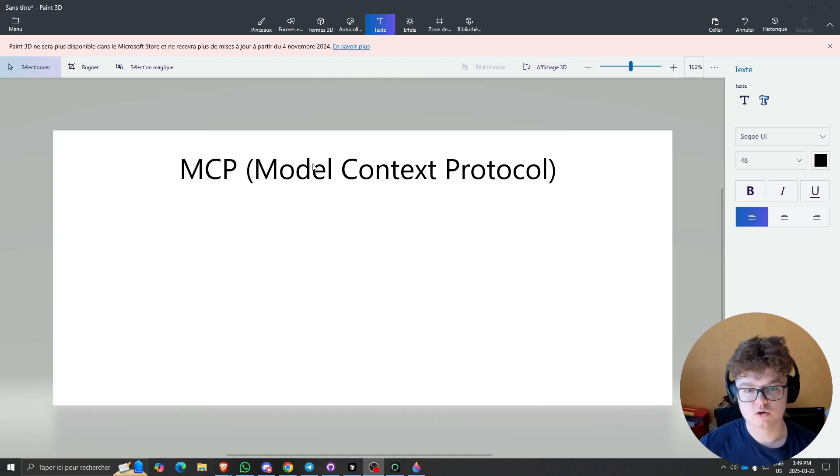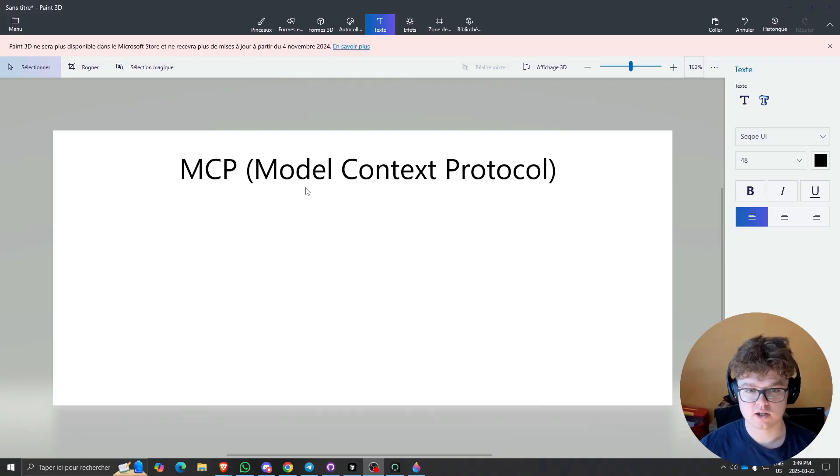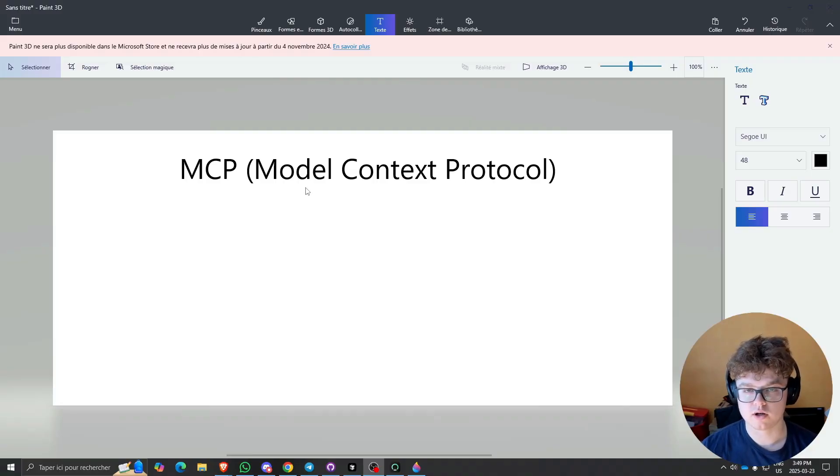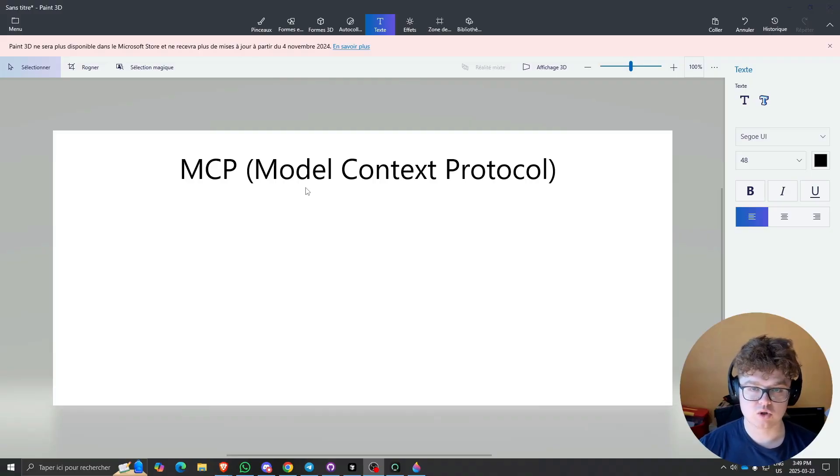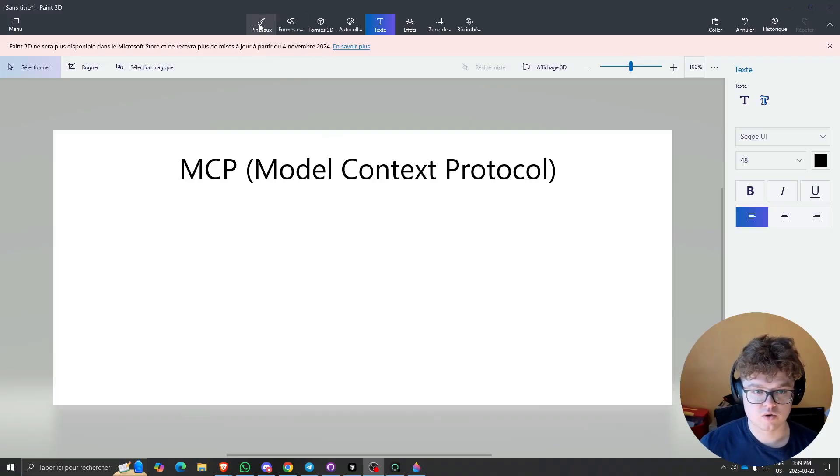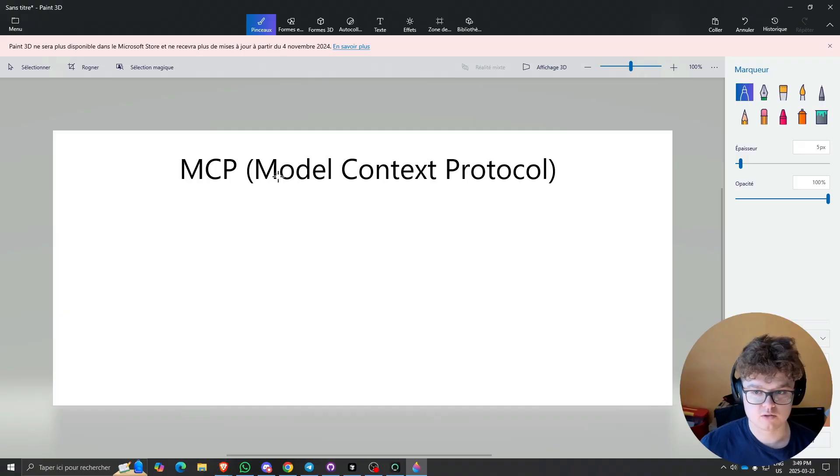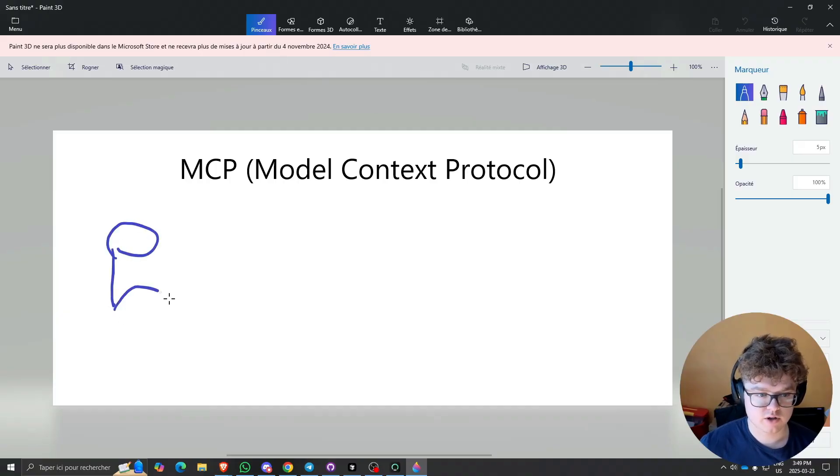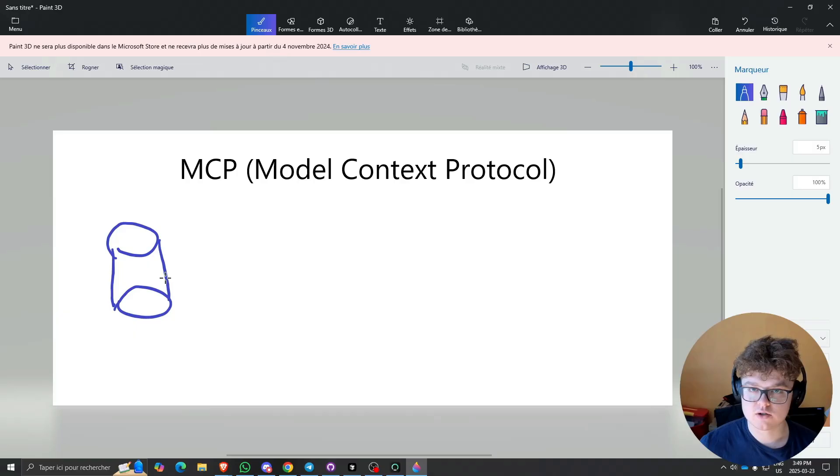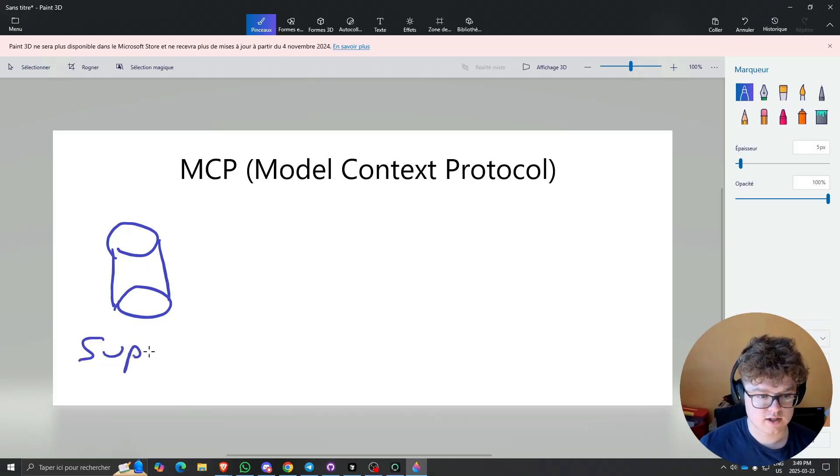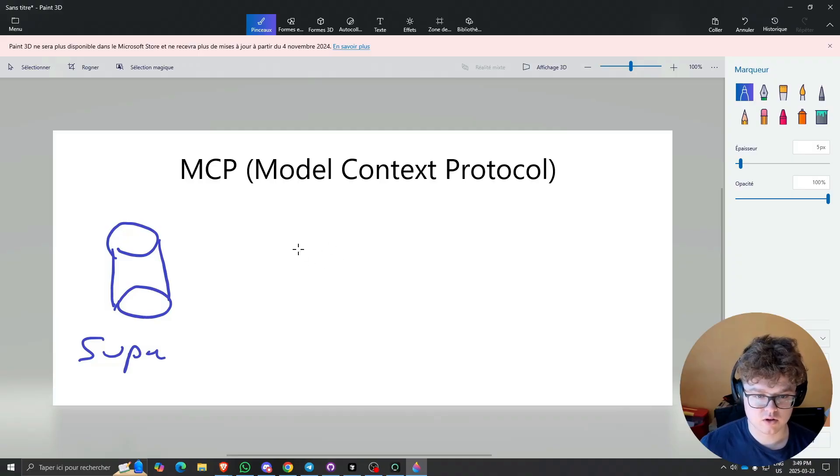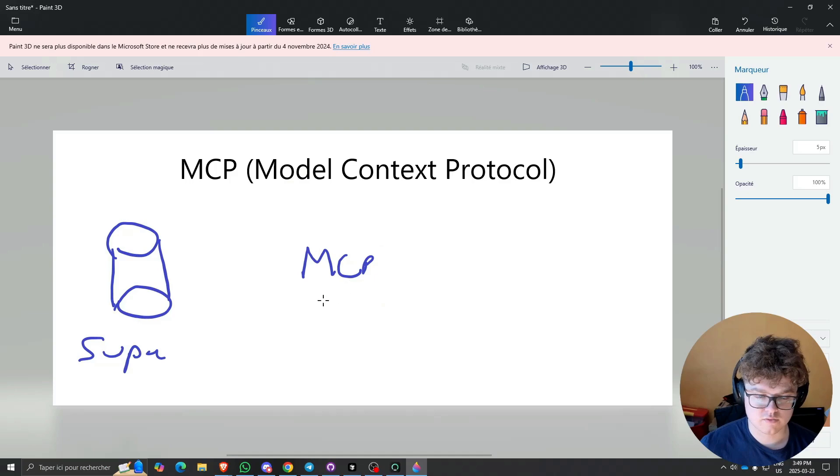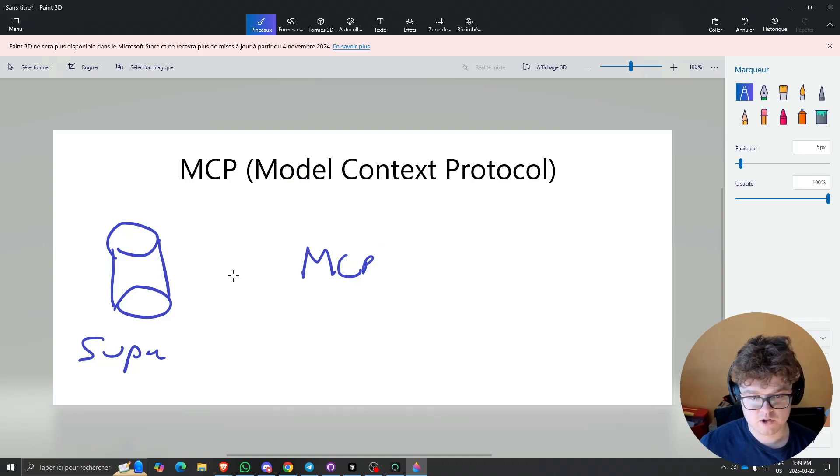First up, if you don't know what an MCP is, it's an abbreviation for Model Context Protocol. It's a server that goes between your database. Let's make a small drawing. You have your database right here, and let's say this is your Supabase. Then you have in the middle your MCP server.